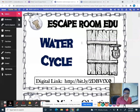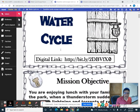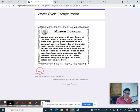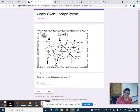Hi everyone. Here's the escape room on the water cycle. When you open this document there's a digital link and the digital link brings you over to this Google quiz form, which is how you progress through each of the stages.